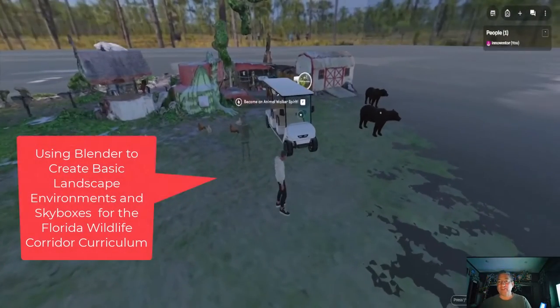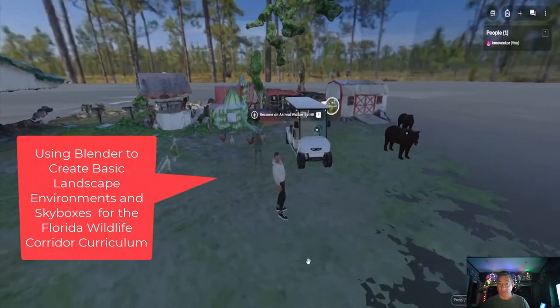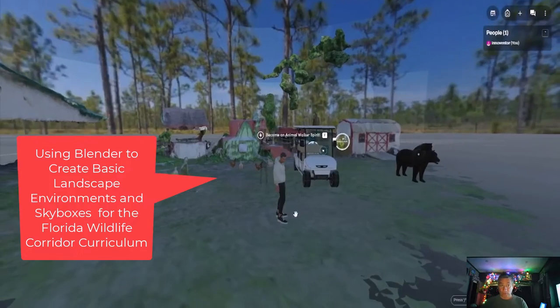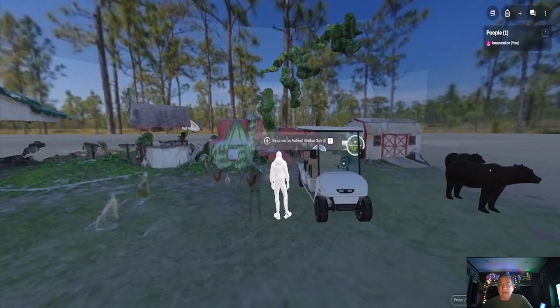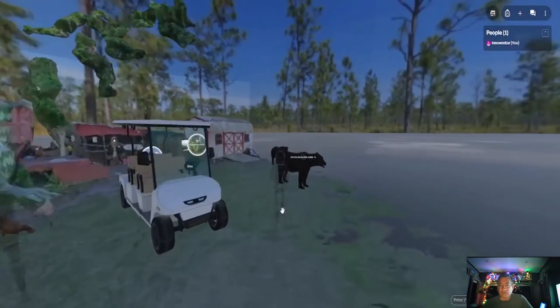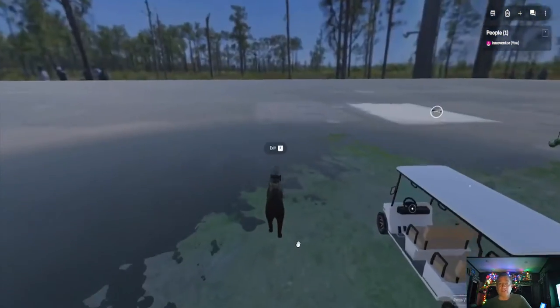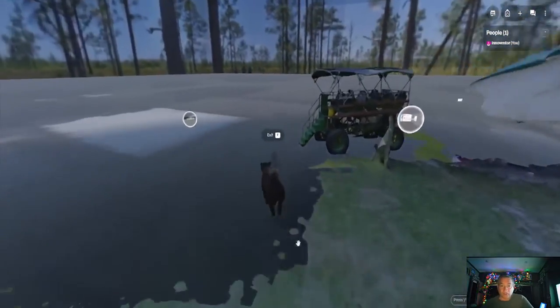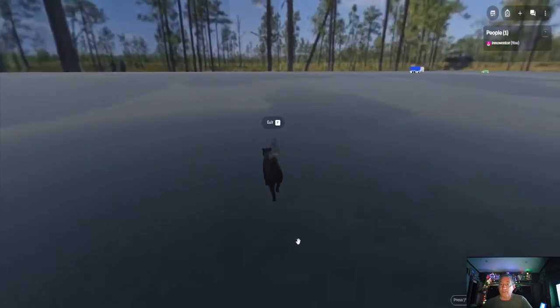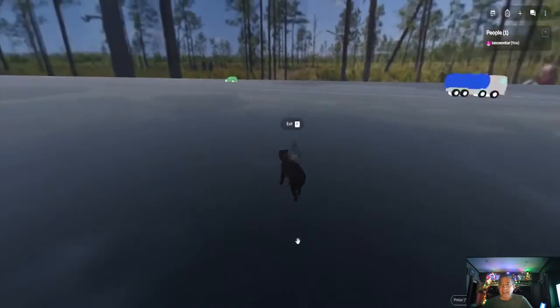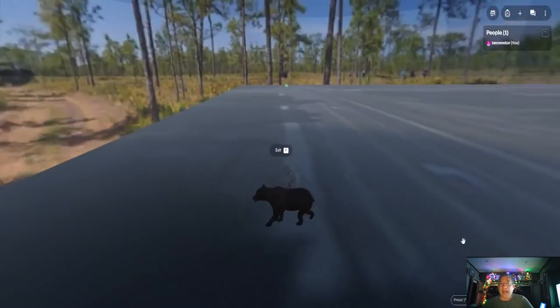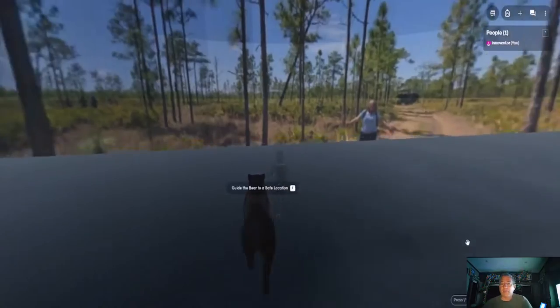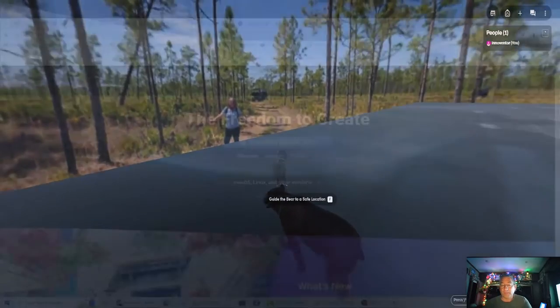Using Blender to create basic landscape environments and skyboxes for the Florida Wildlife Corridor curriculum. Having learned how to bring objects into Spatial and how to create custom environments and skyboxes using off-the-shelf Sketchfab assets, it is time to explore how to create our own and bring them in from our computer.